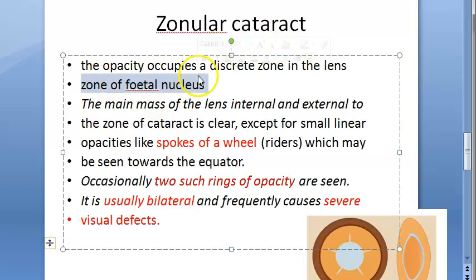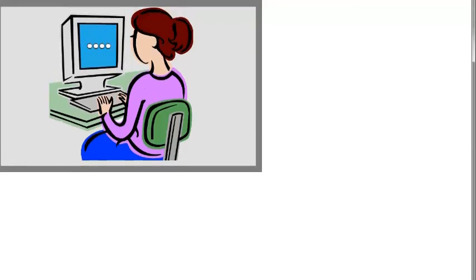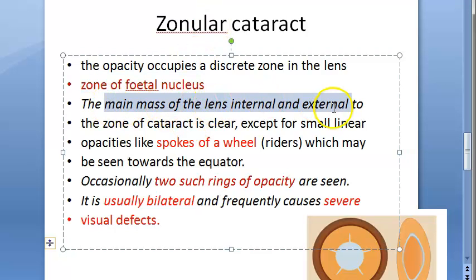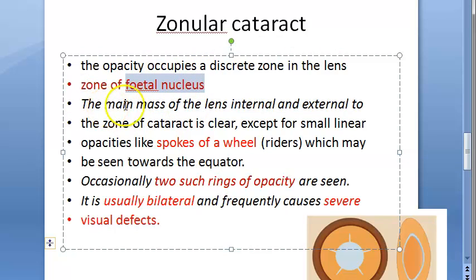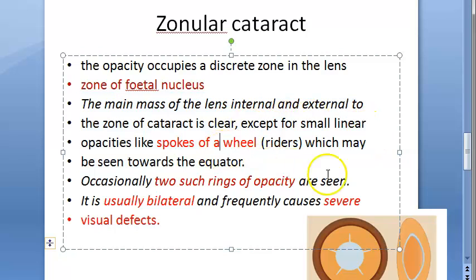The opacity occupies a specific zone — the fetal nucleus zone. Inside and outside that zone everything is fine — the main mass of the lens, both internal and external to the zone of cataract, is clear. Only the fetal nucleus zone is opacified.